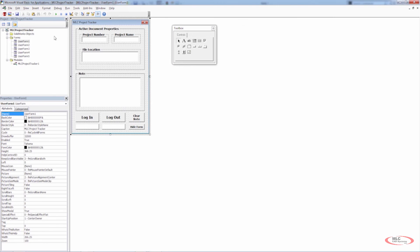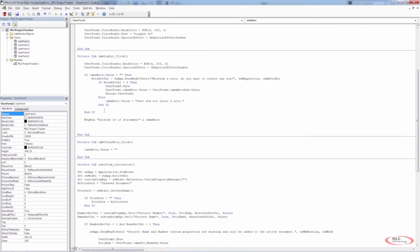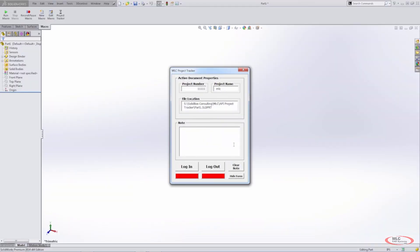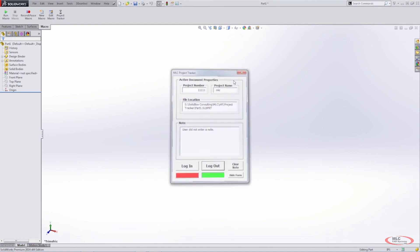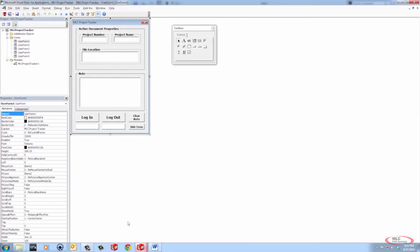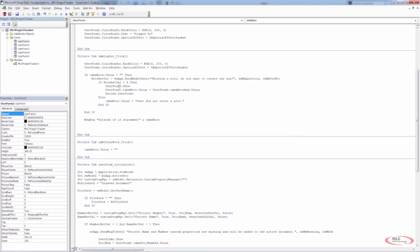This is so important because whatever TXBX_Note.Value is — that's what's going to be sent to Excel. We need to know that if the user enters it on UserForm1, we don't accidentally populate it with 'User did not enter a note.' Let's do one more test: play the user form, don't enter a note, log out, and say No. Now it says 'User did not enter a note.' So we're confident we've got the note functionality nailed for all the user options.